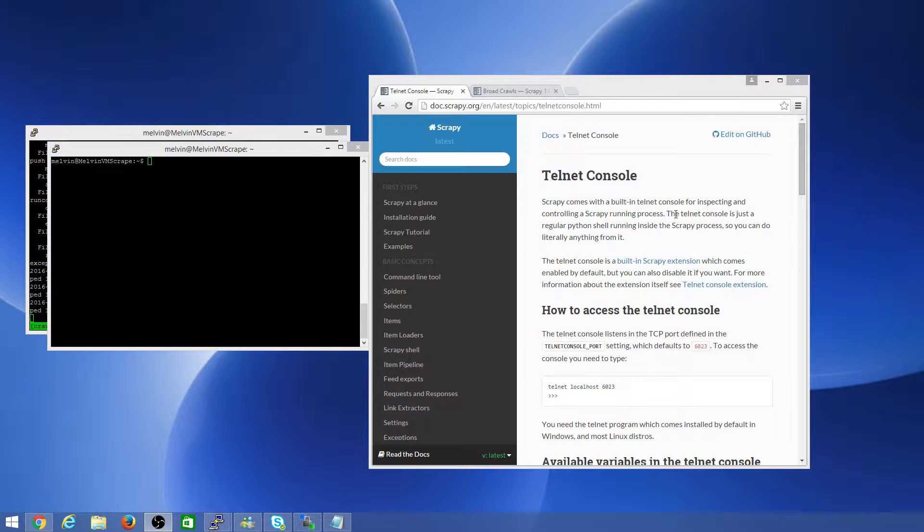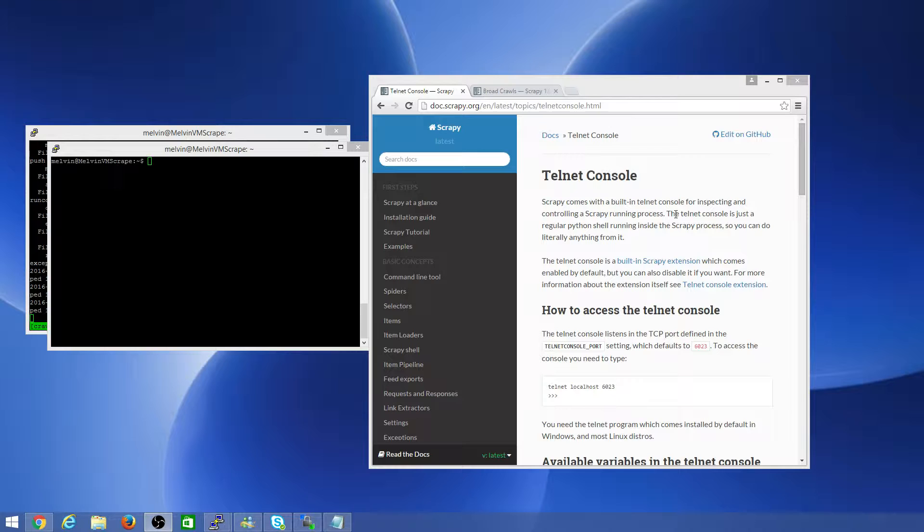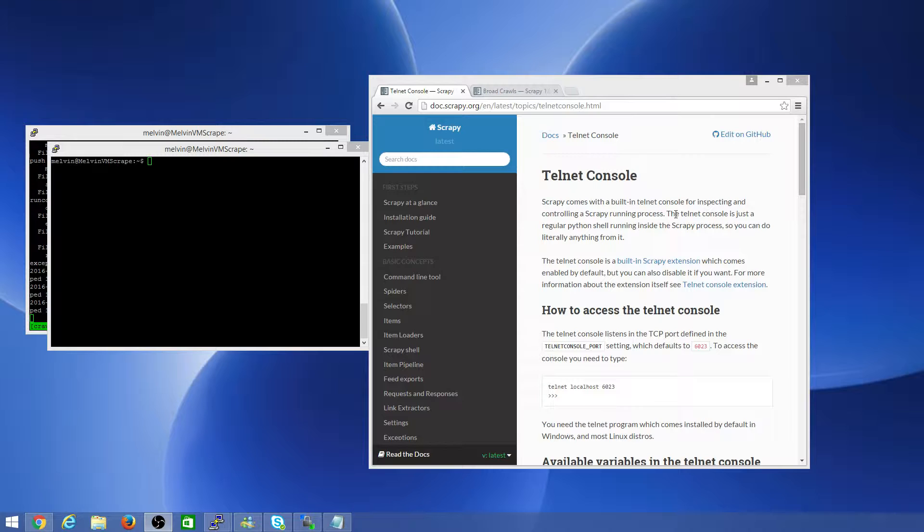In this video we'll take a quick look at one of the tools that you have with Scrapy, which is the Scrapy Telnet console. You probably have already come across the Scrapy shell, but in addition to the shell itself, one of the tools that you can take a look at to help you inspect and understand what's going on within Scrapy, particularly while it's running, is to actually use the Telnet console.